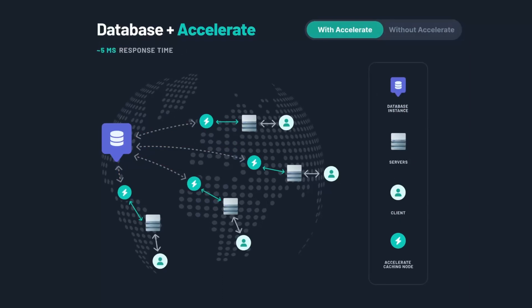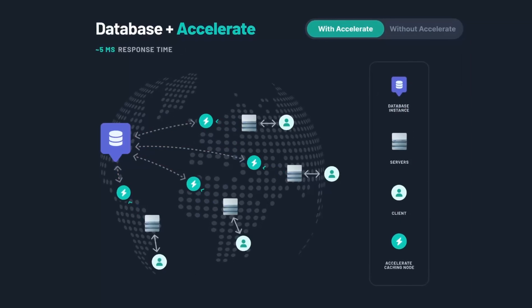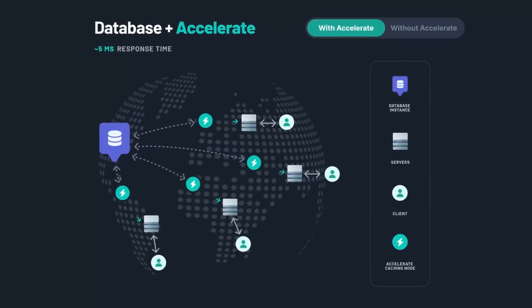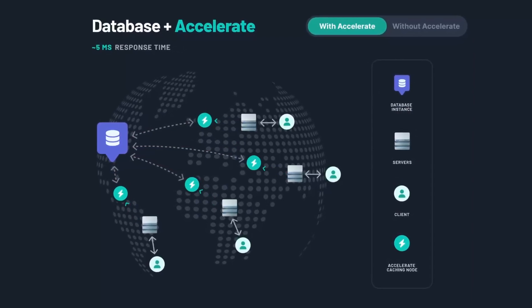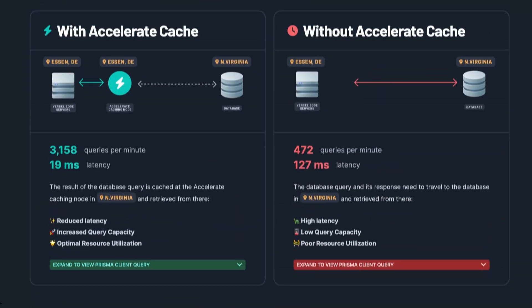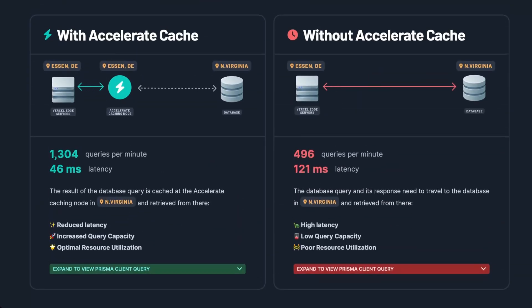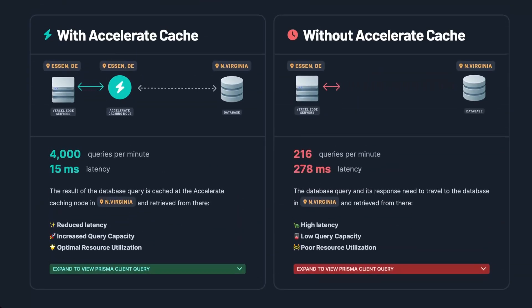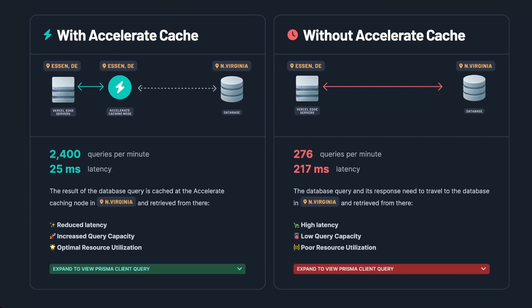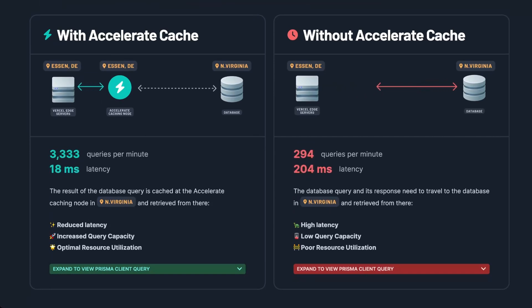Well, Accelerate has cache nodes in 300 locations worldwide. This enables you to cache your query results closest to your application servers. As a result, your users will experience significantly reduced query response times regardless of their location.